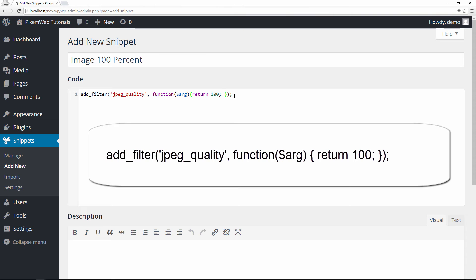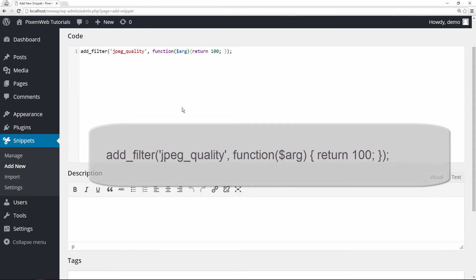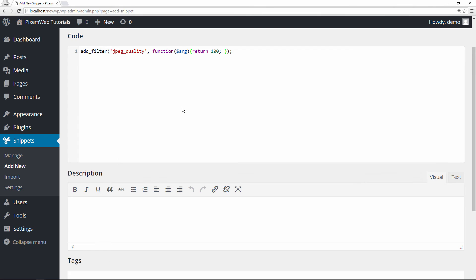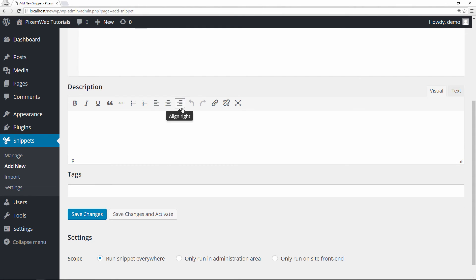What we're going to do now is go all the way down. Once we verify that the code is correct, we're going to go all the way down, we're going to save the changes and activate.